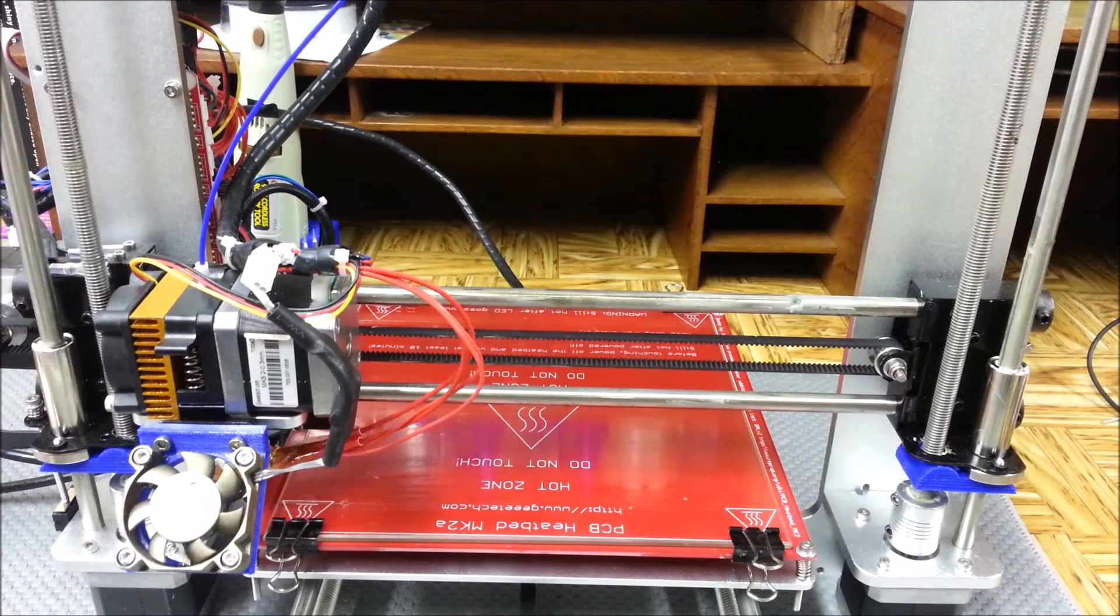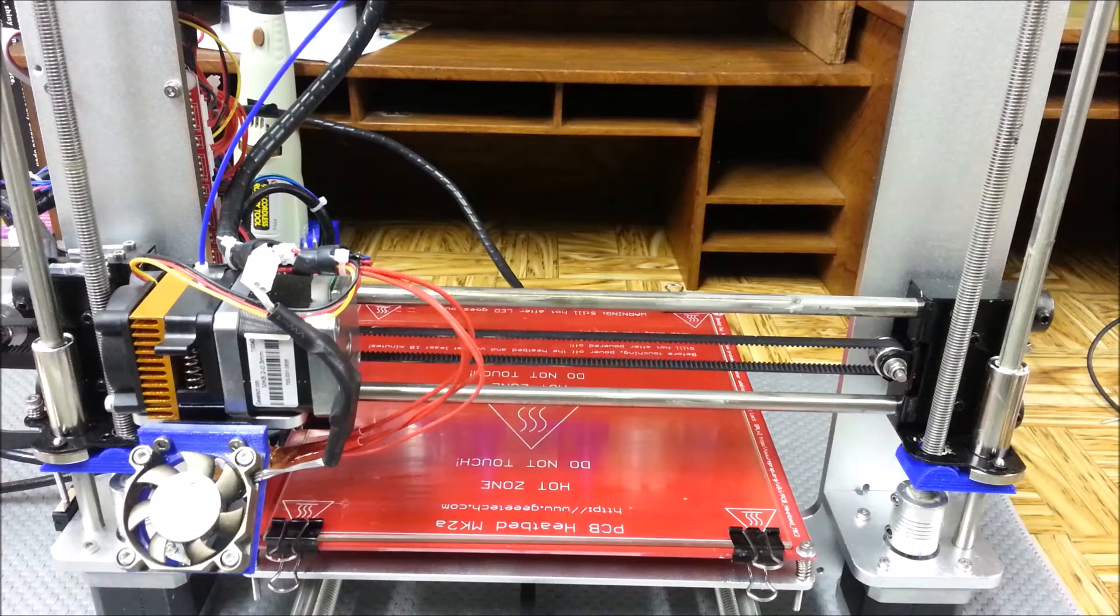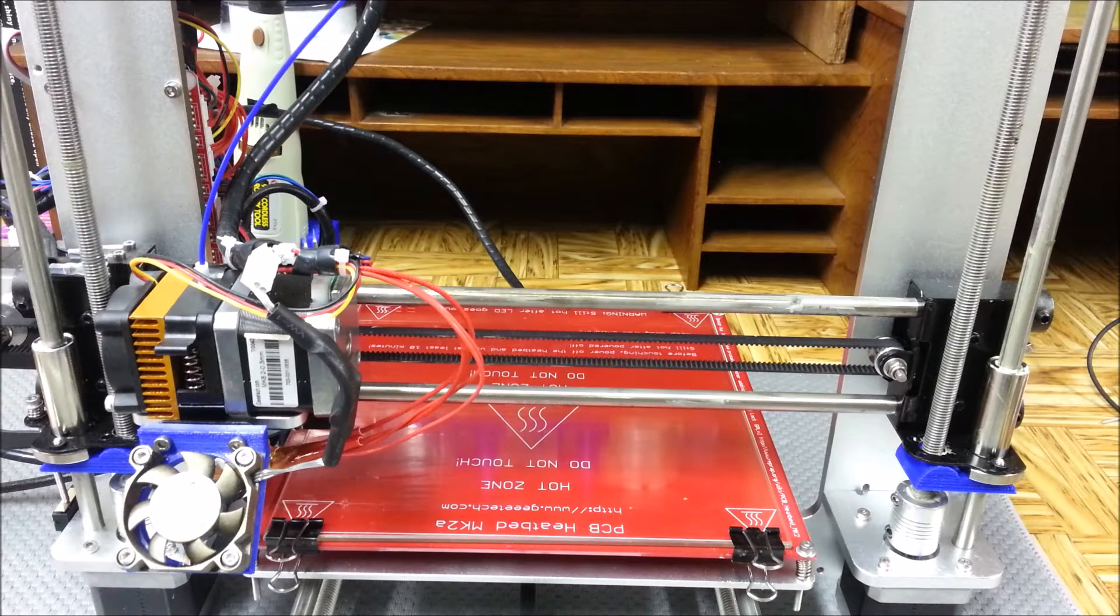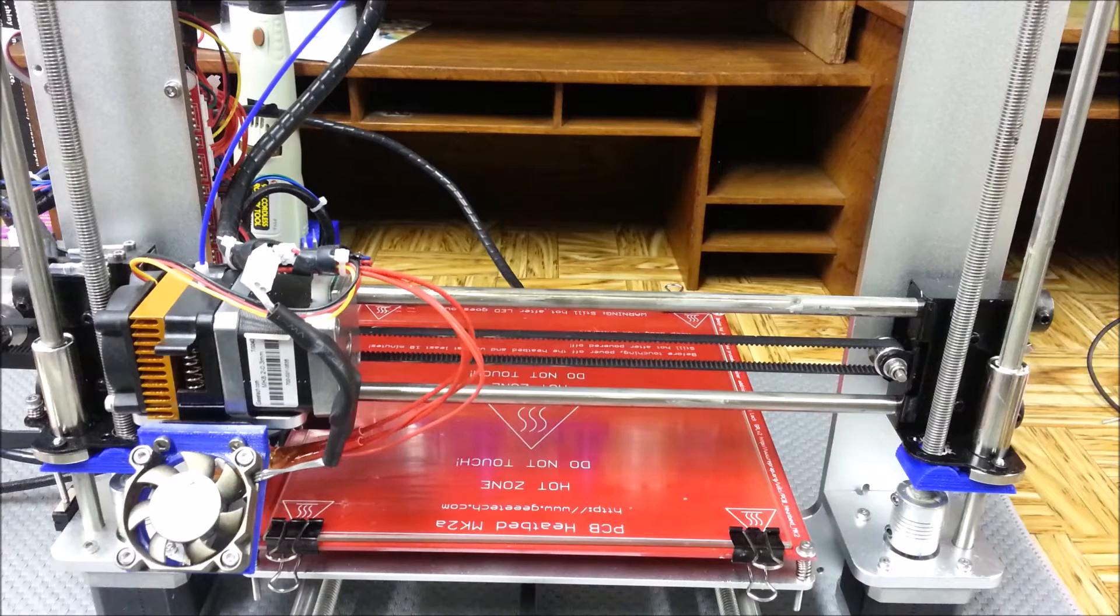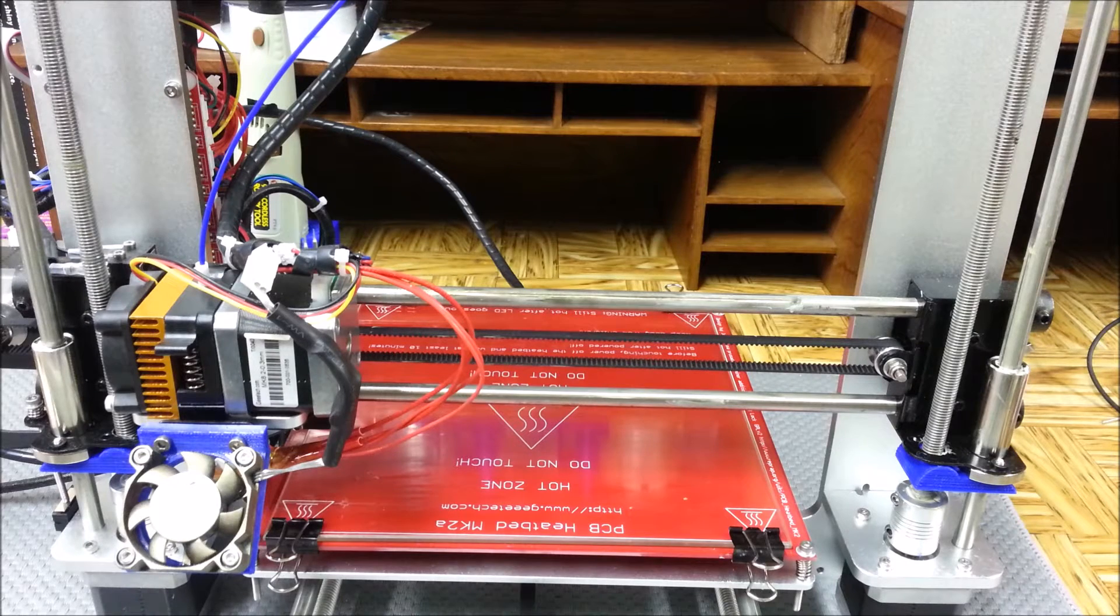Hey guys, so today we're going to check out how much power the G-Tech Prusa i3 actually consumes.